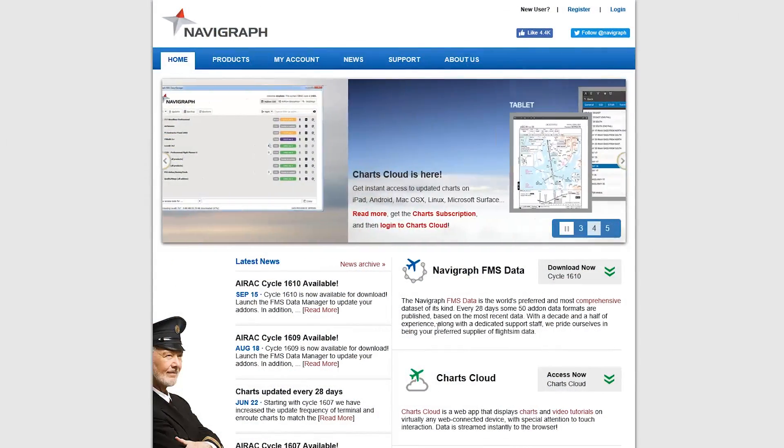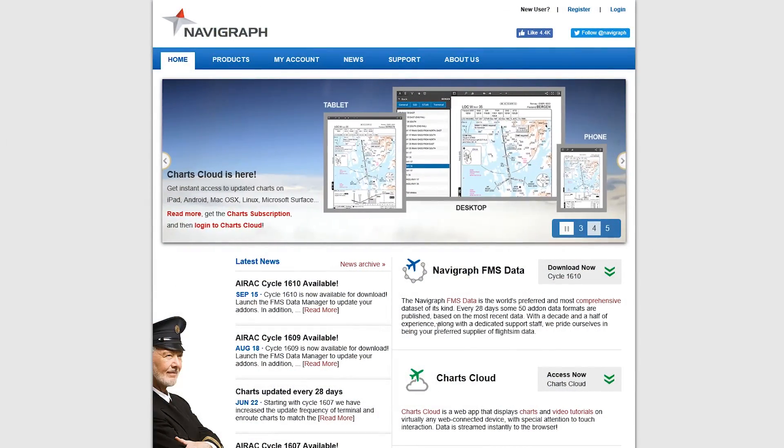First thing you'll want to do is head over to Navigraph.com, and this is what the homepage looks like, and you'll need to sign up for a subscription.